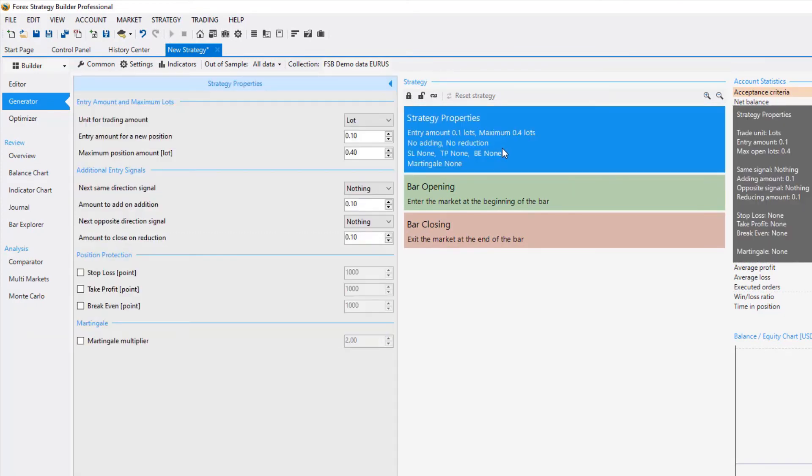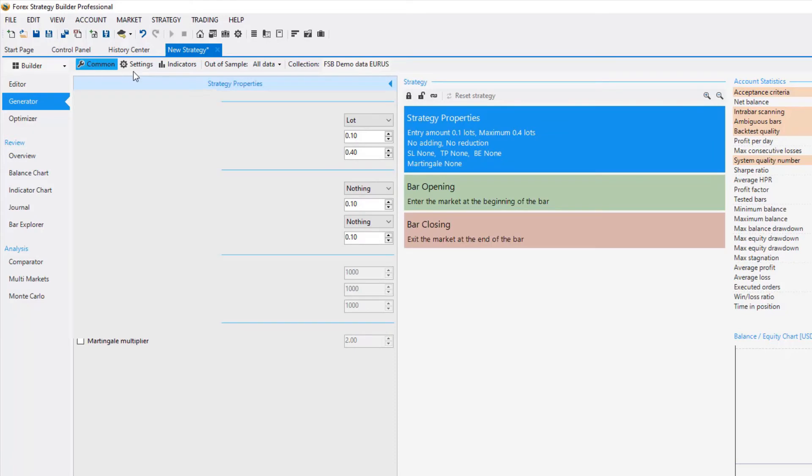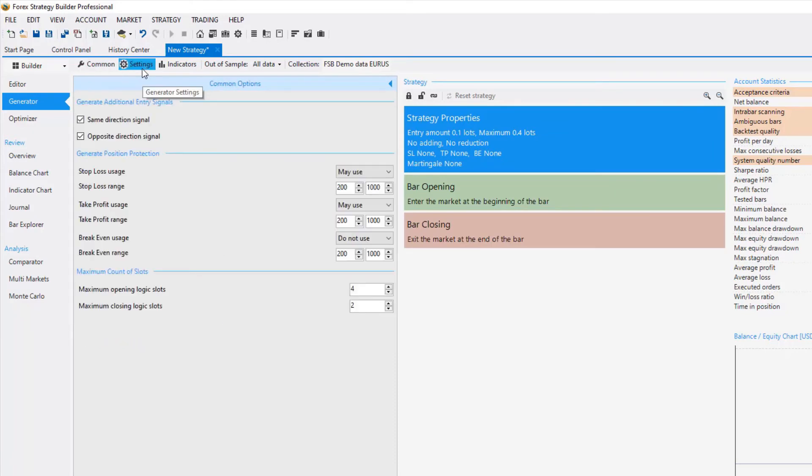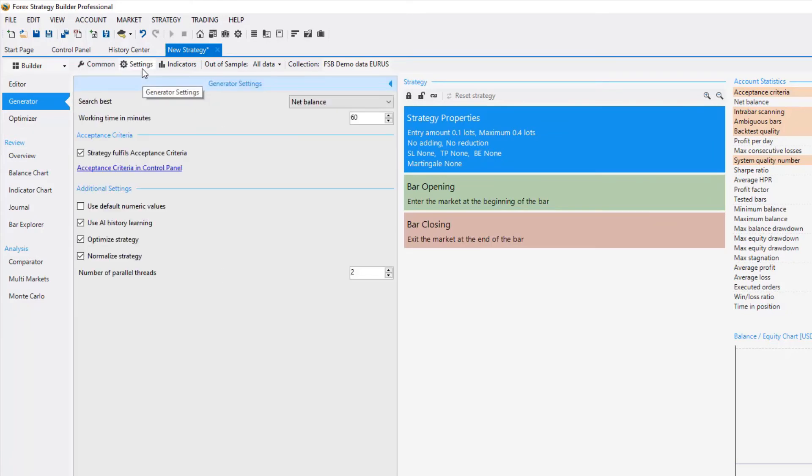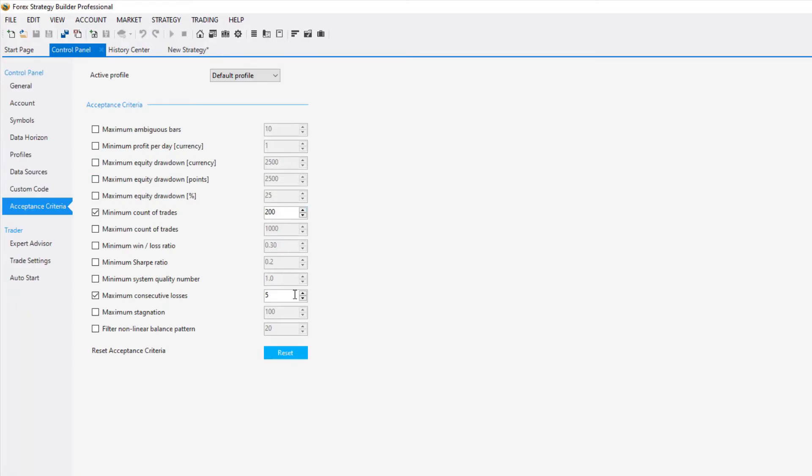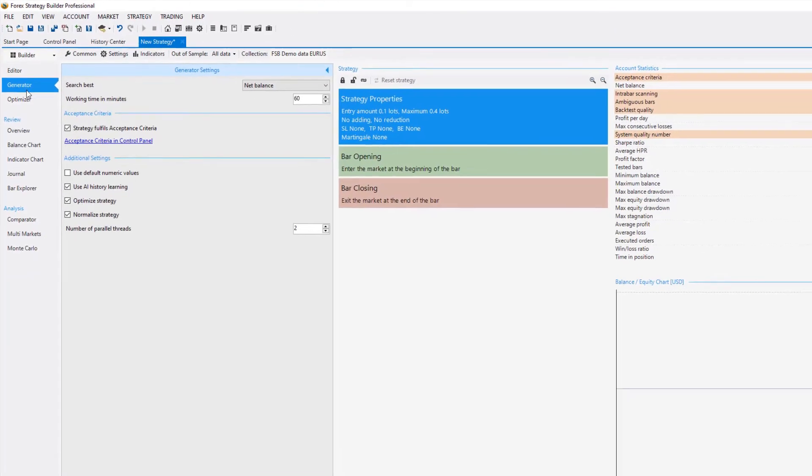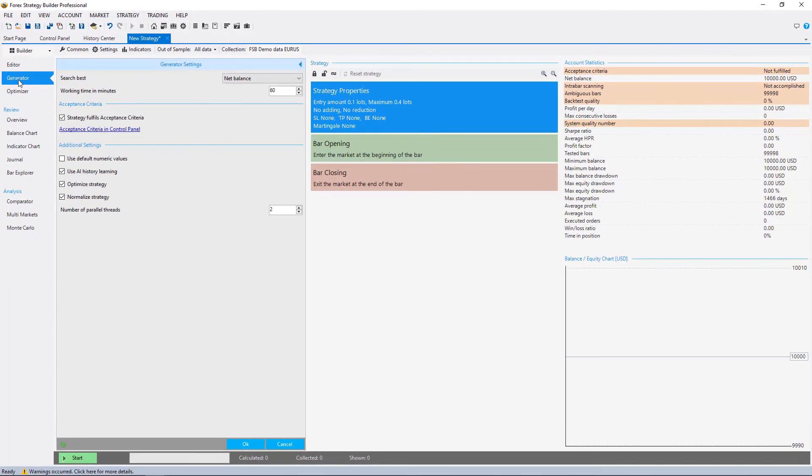Just going very quickly through the settings to see if everything is the way I want it to be. Absolutely the acceptance criteria. Okay here we go, I am on the generator and I will hit on start.